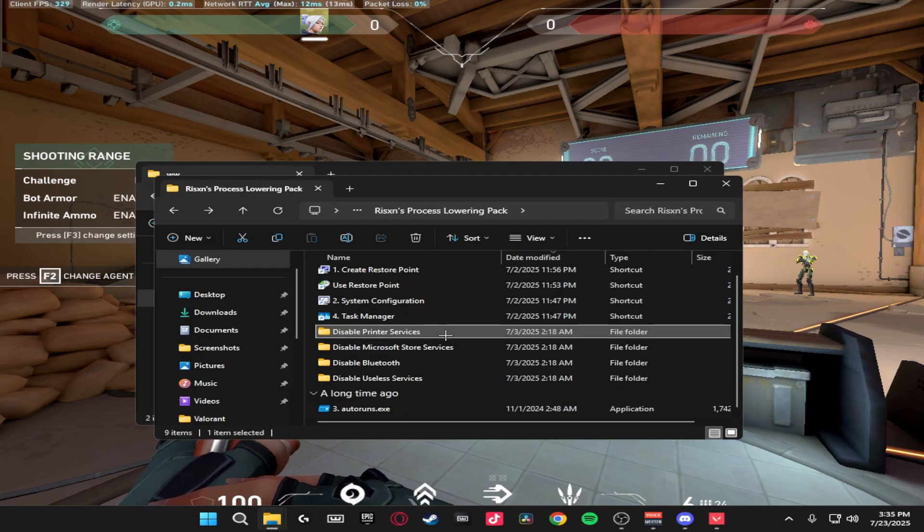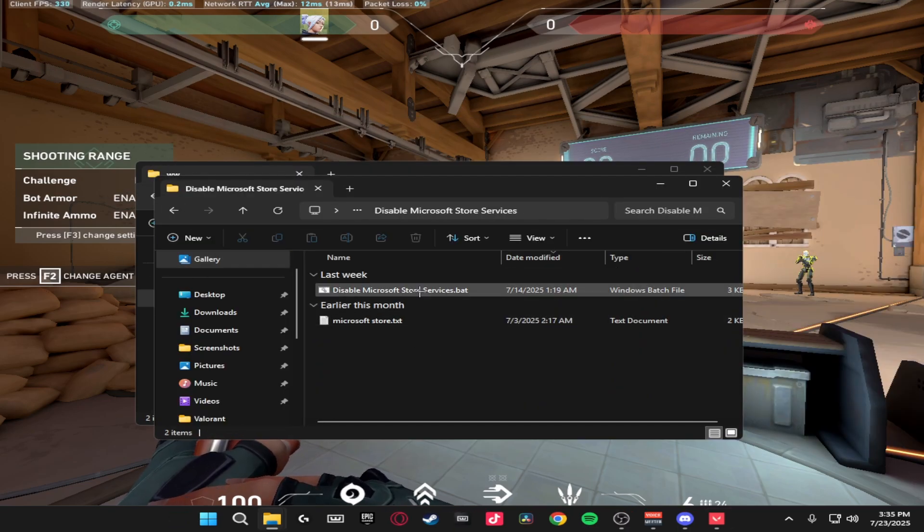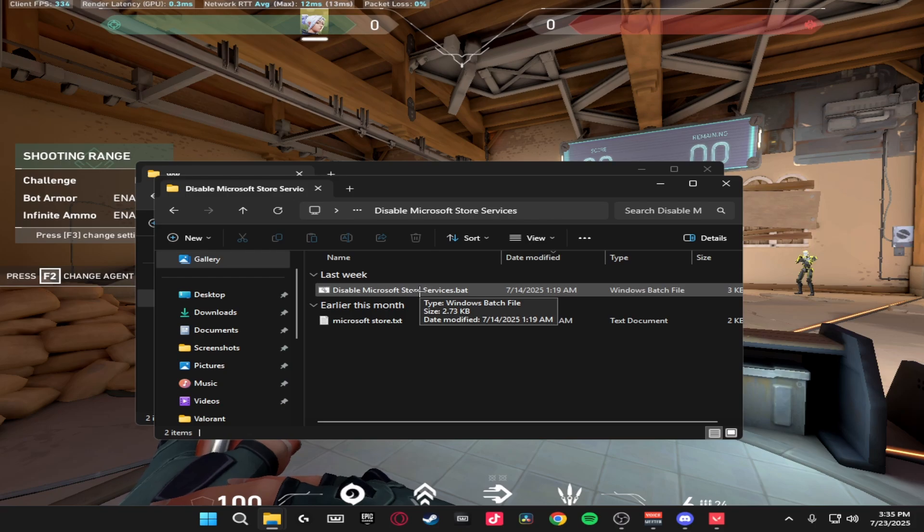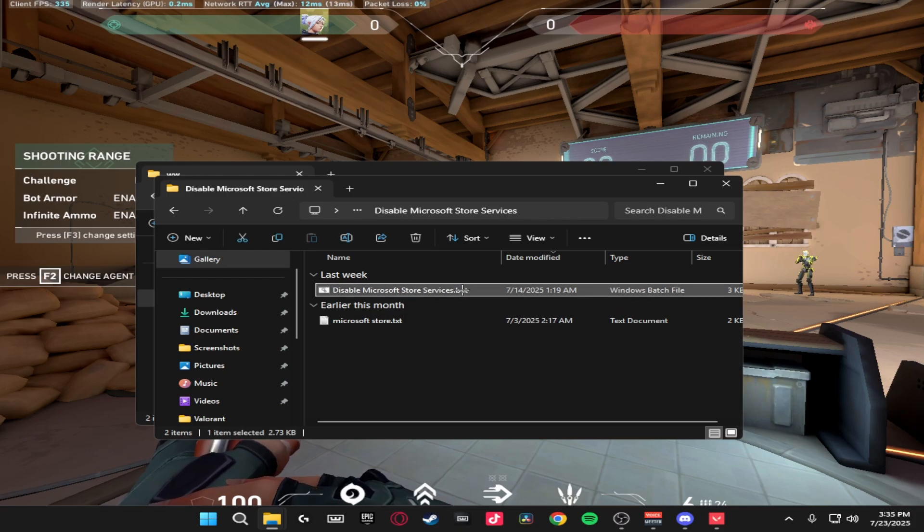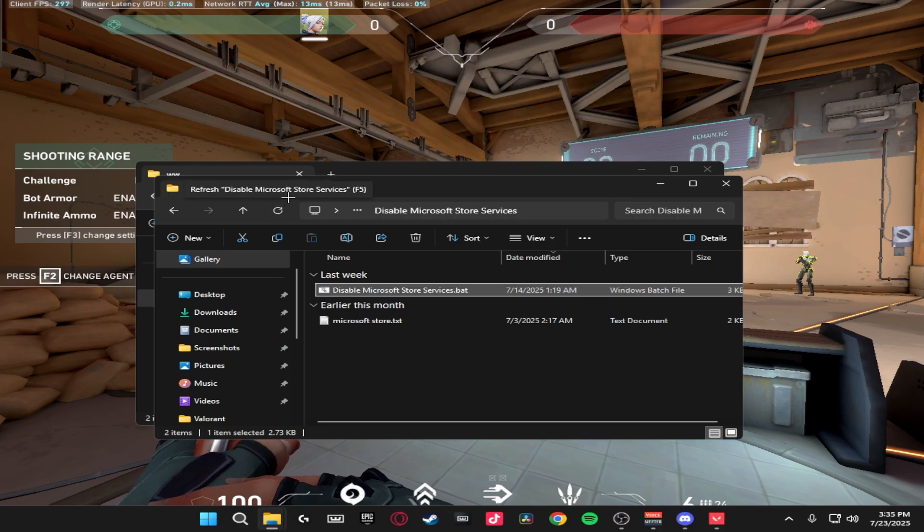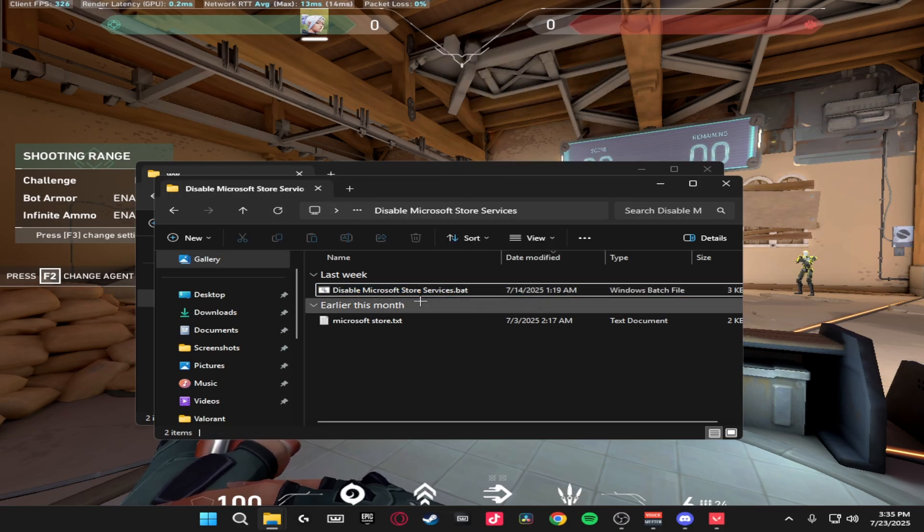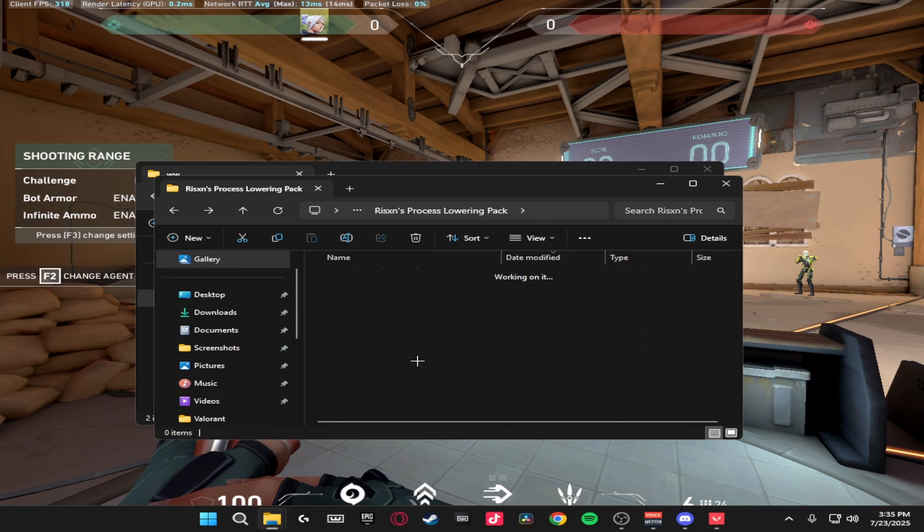Then we're going to be disabling Microsoft Store services. This is if you don't use anything from the Microsoft Store. I do, so I'm not going to do this, but same process, just right click, run as admin, more info, run anyway and the Microsoft Store services will disable.